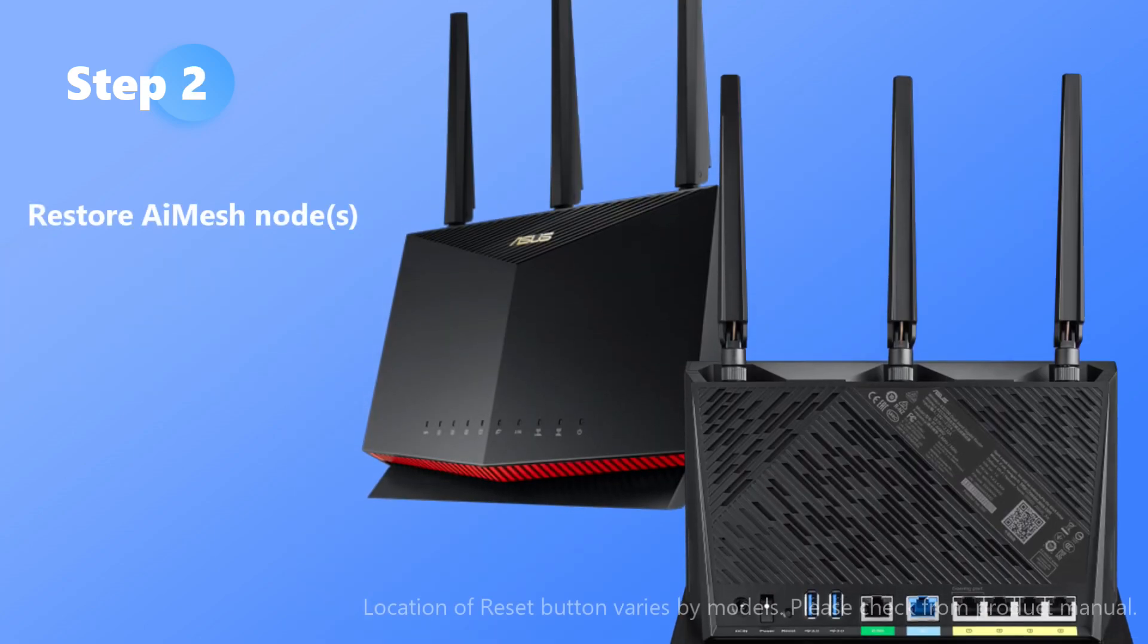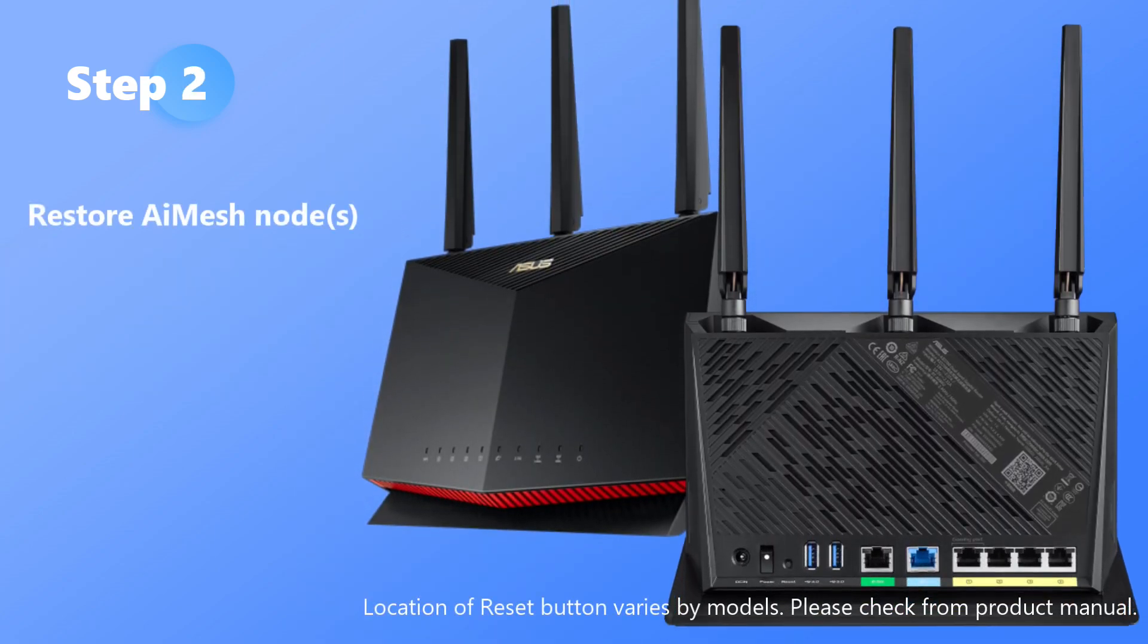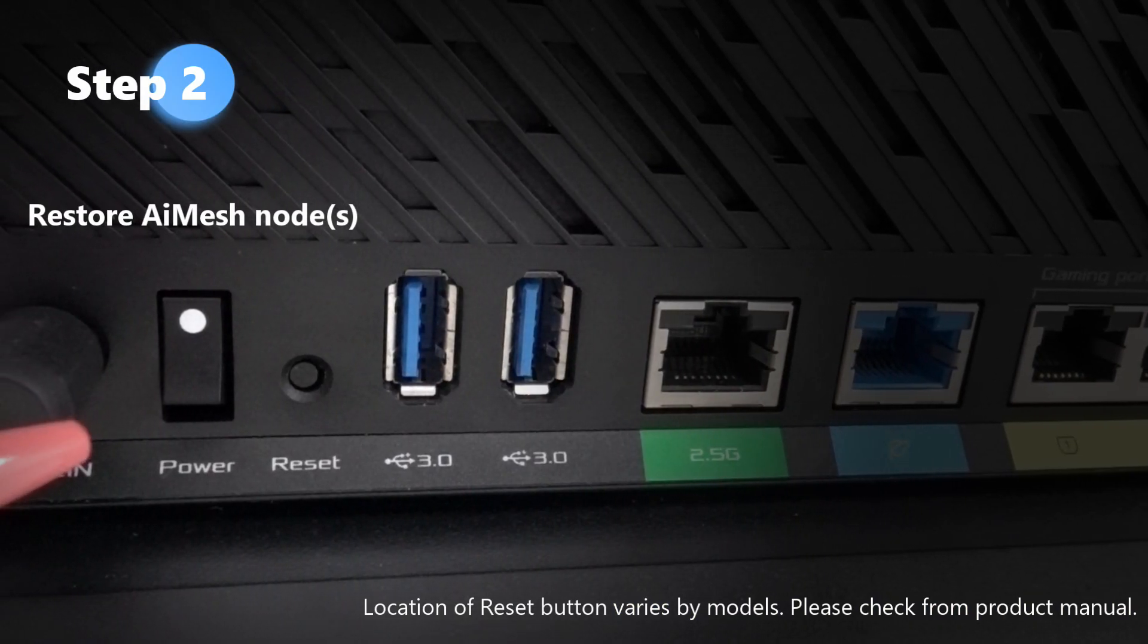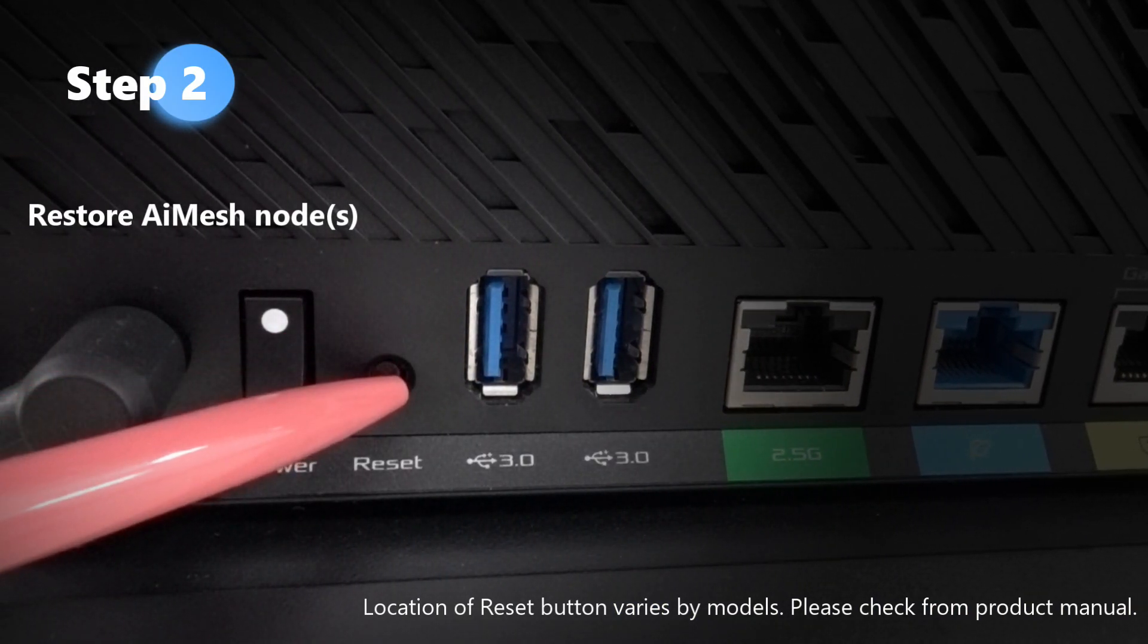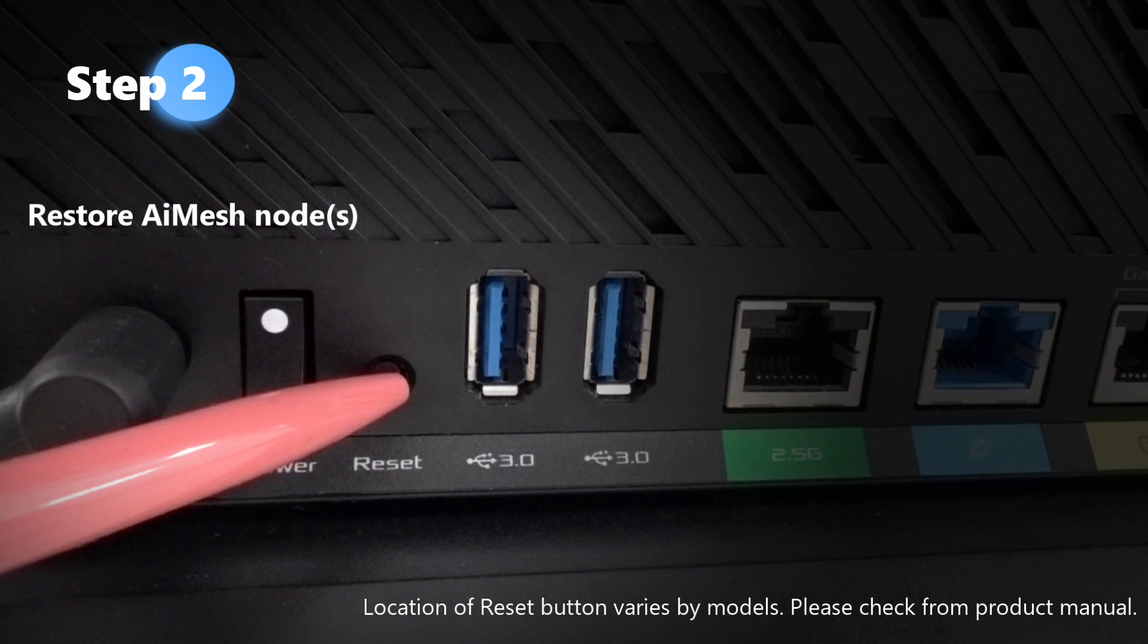Step 2: Restore all routers that are to be AI Mesh nodes. Please check the information card for more restore steps.